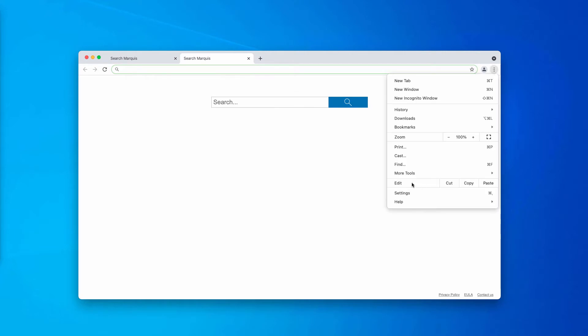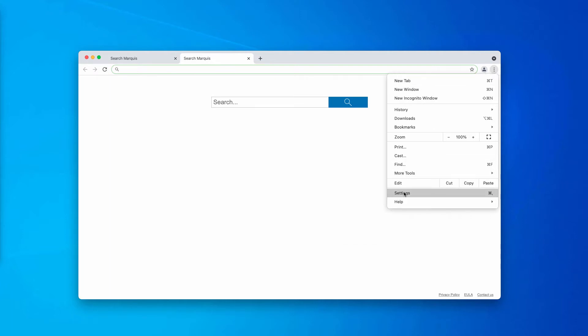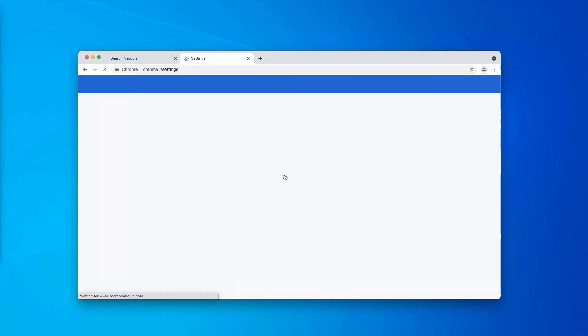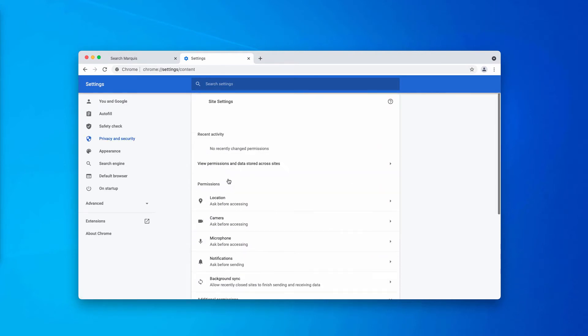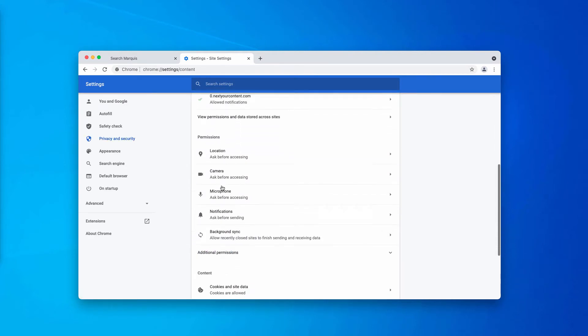So what to do if you have mistakenly clicked on the allow button? Go to the menu of your Google Chrome, click on Settings, scroll down to Privacy and Security, Site Settings.